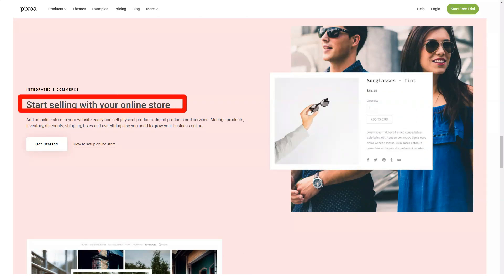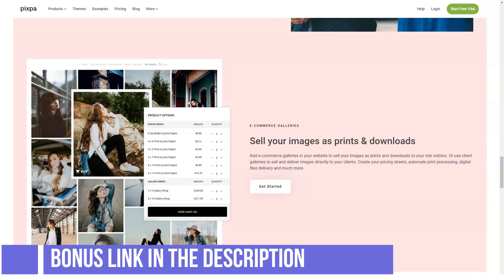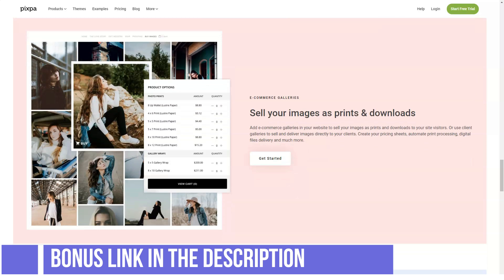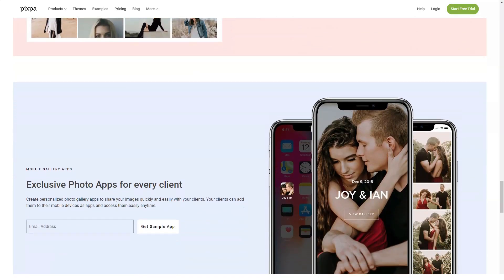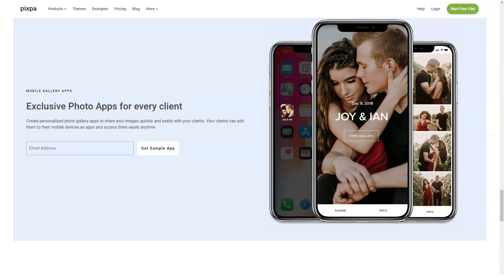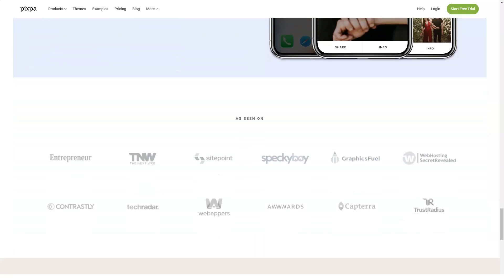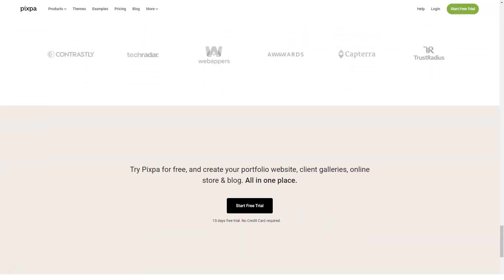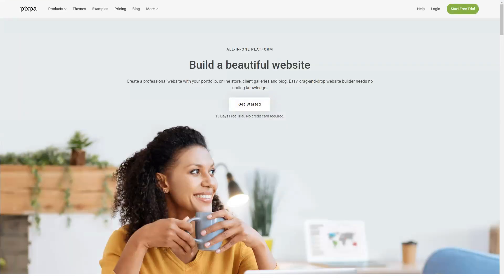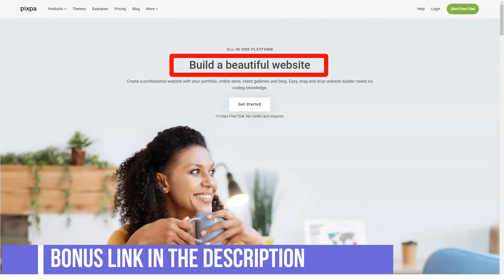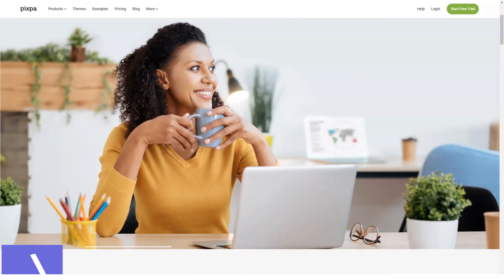Pixpa combines great digital portfolios with powerful e-commerce features to help creatives grow their clientele and monetize their businesses. What makes Pixpa a great place for photographers to construct their own website is the ease of use. This means that Pixpa helps you step by step in the process to create an excellent website that is actually geared for those in the visual arts such as photography, video, and illustrations.